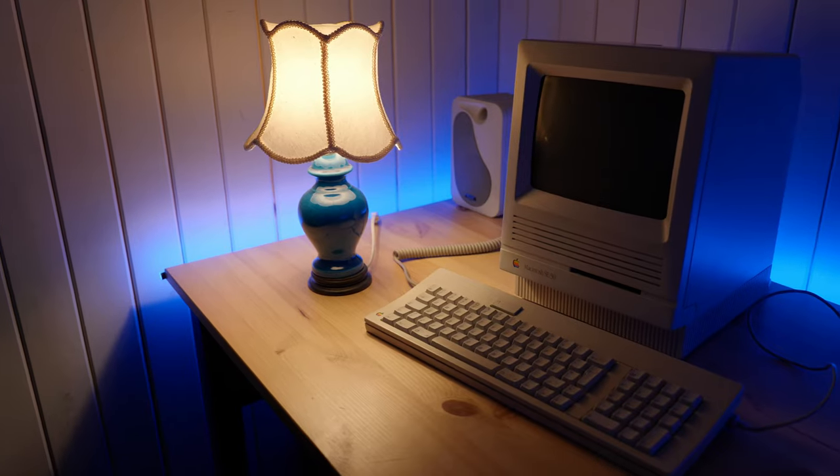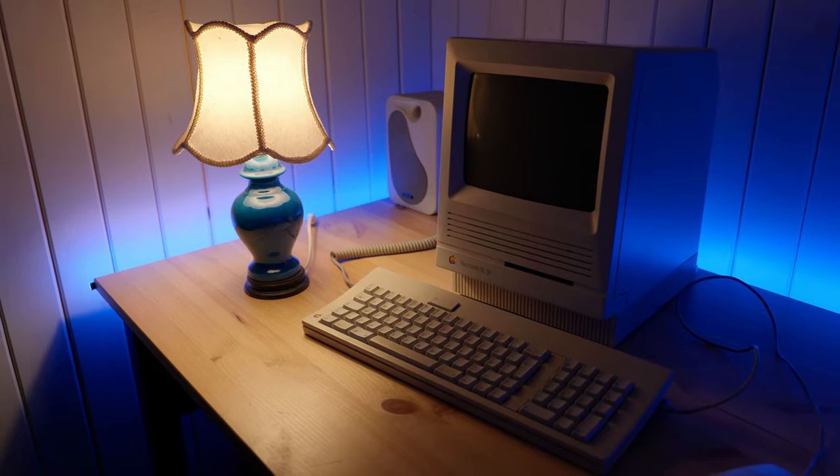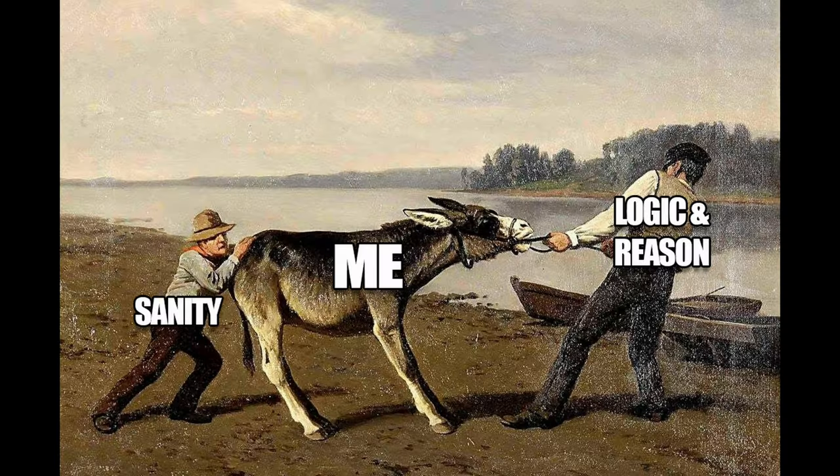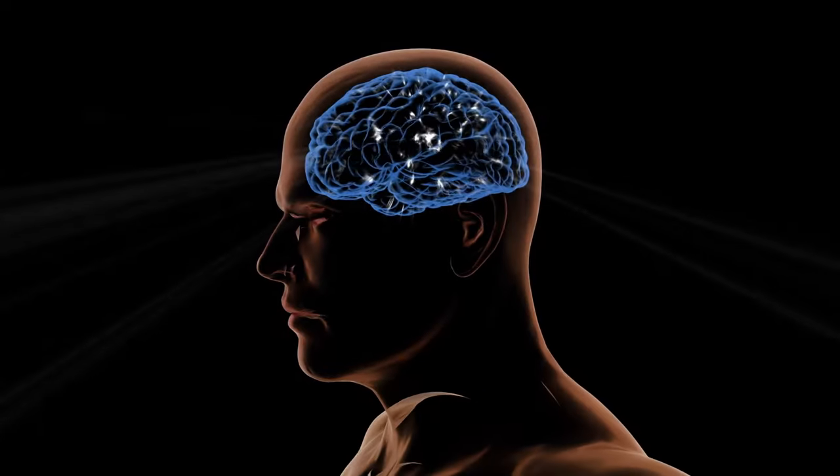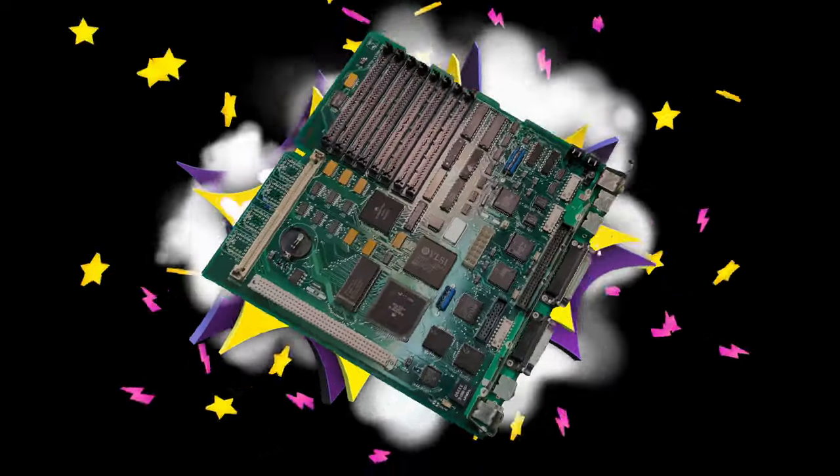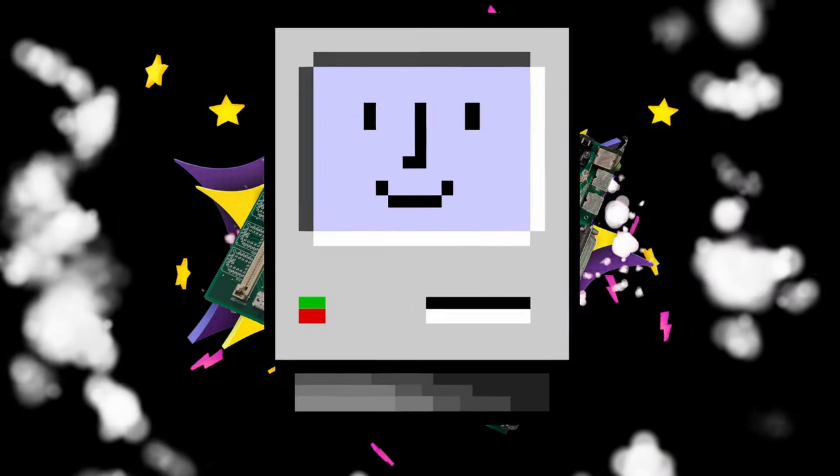Perhaps I should have just given up and sold this SE30 for spares at this point. But being the stubborn idiot that I am, I figured that what the hell, in for a penny, in for a pound, let's build a new logic board for this poor fella. So that's what I did.